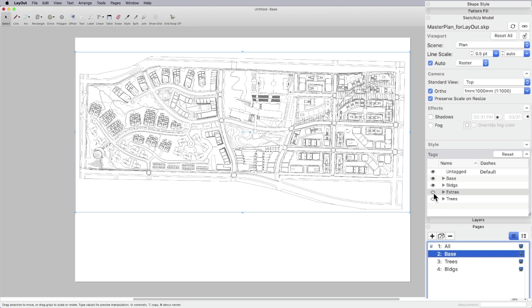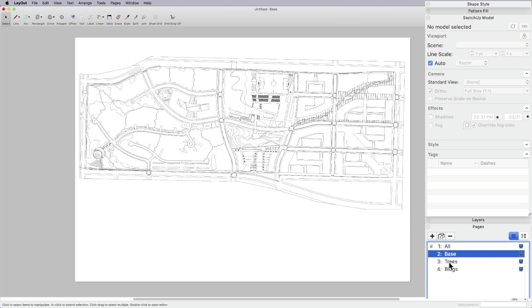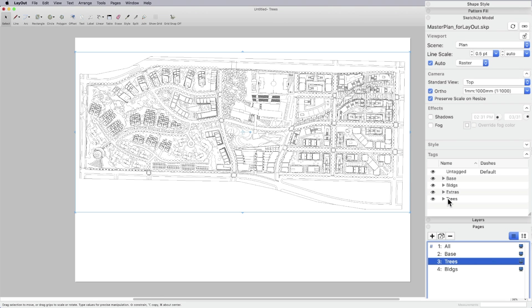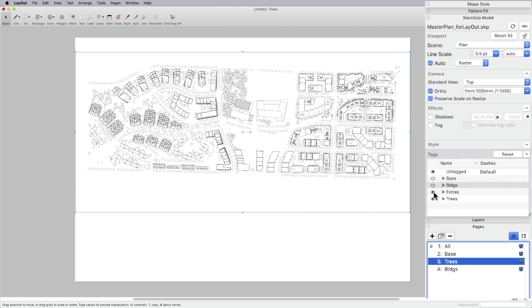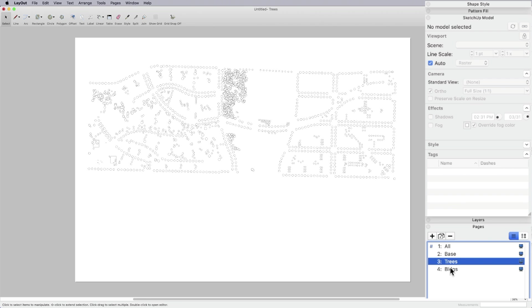And in this case, I've already got tag folders set up in SketchUp. So I'm basically using the tag override feature to turn off all the information that I don't want to show on this particular page. So when I export it, I have just my base or my ground line work. Switching over to the trees, I'm going to do the same process. I'm going to turn base off, buildings off, extras off, leave trees on.